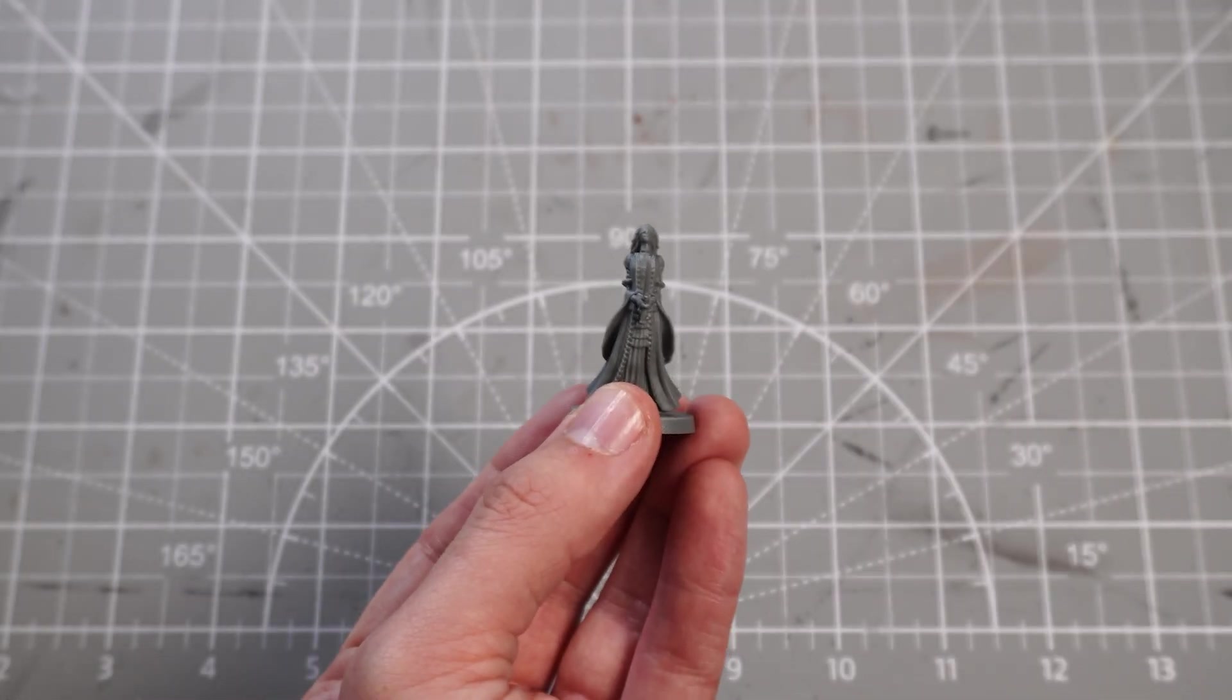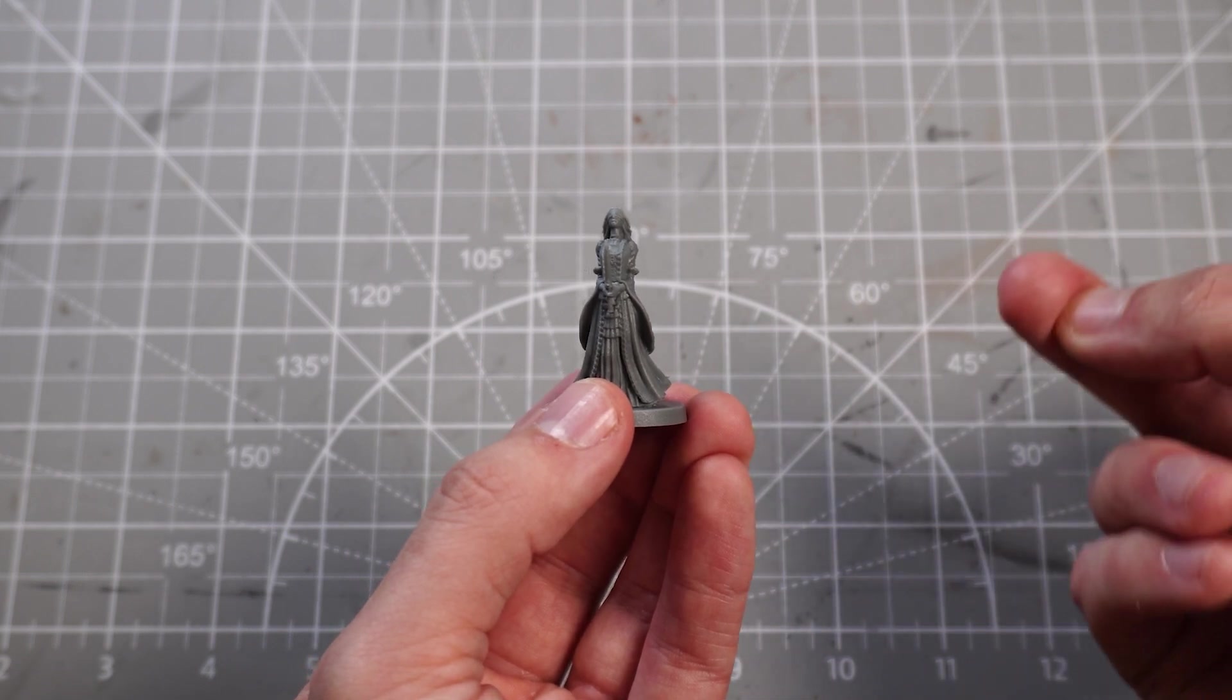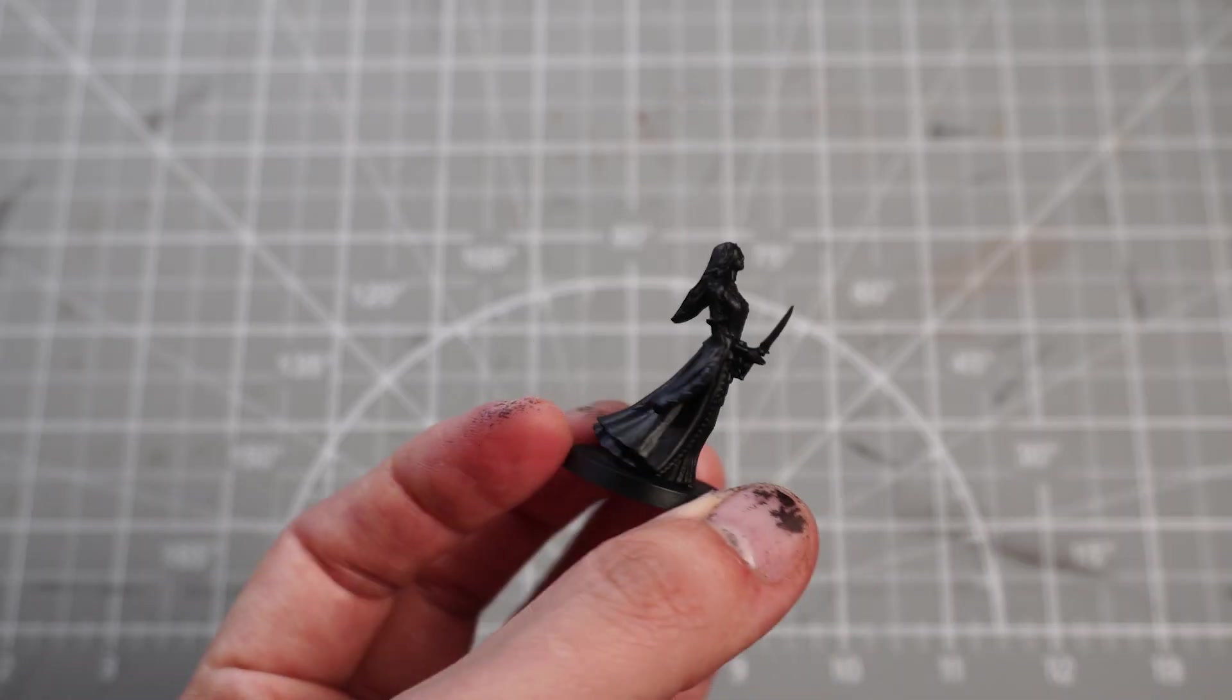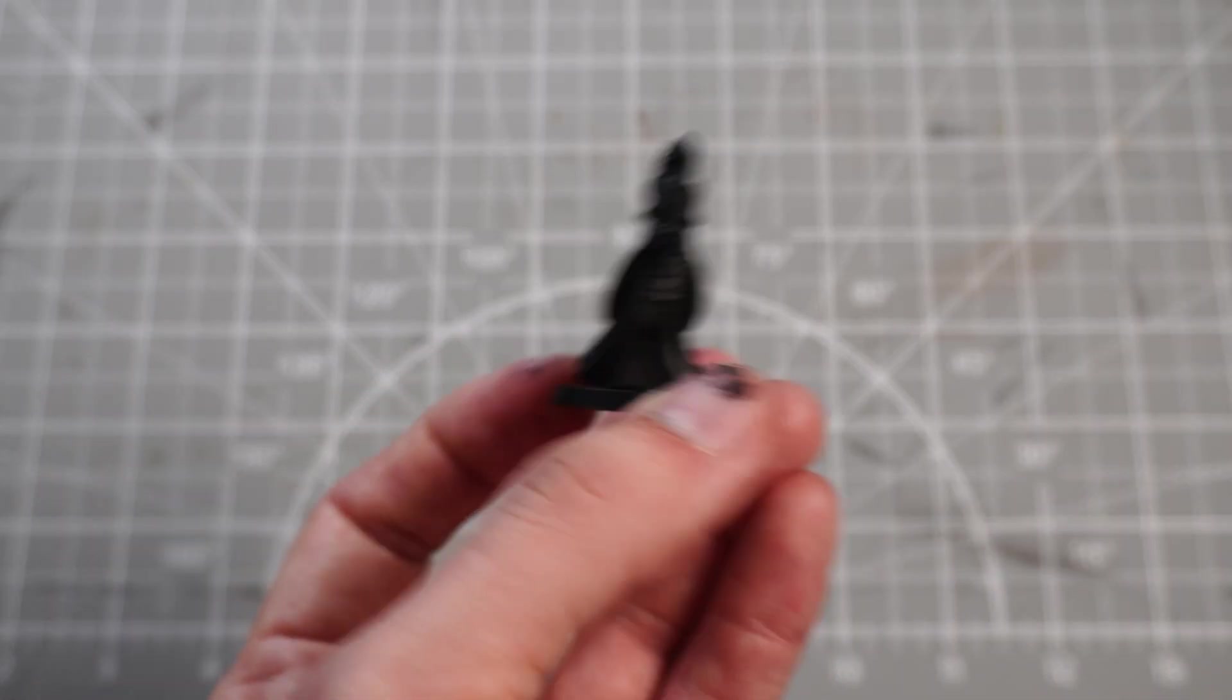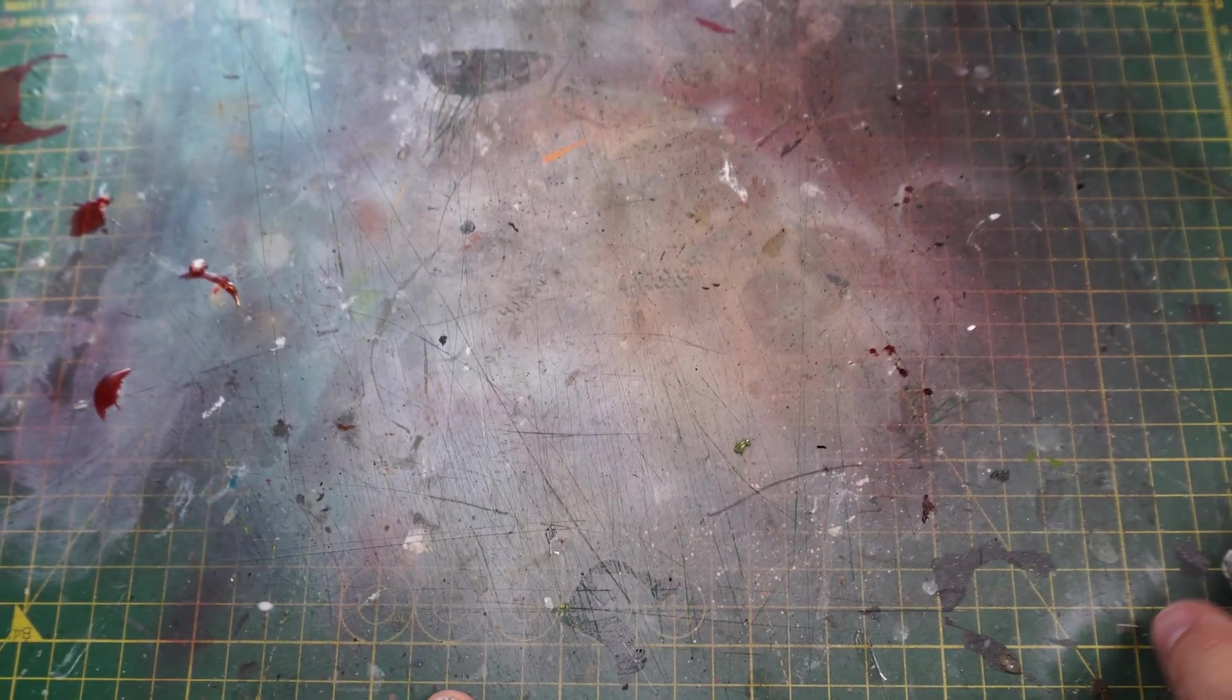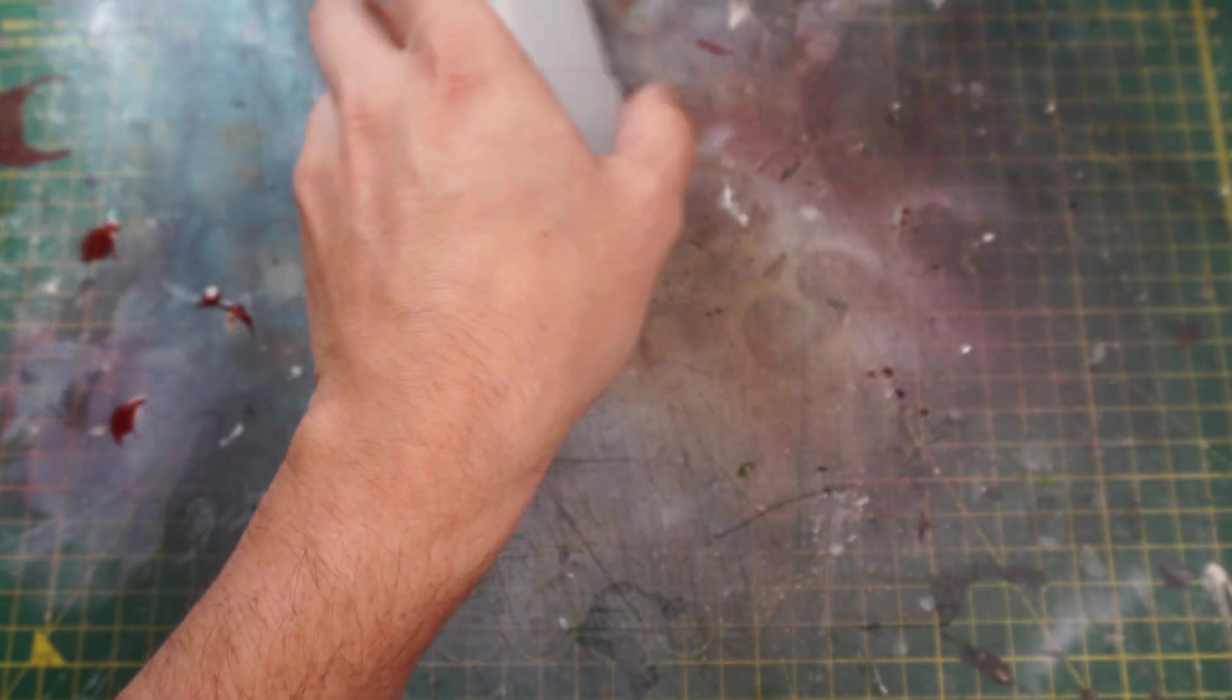So to start with Mrs. Stabby, we're going to prime her with some black just like we did before with the last two. Then we're going to do some zenithal highlighting because I just love zenithal highlighting. Taking my airbrush, taking some thinner, taking some cleaner.